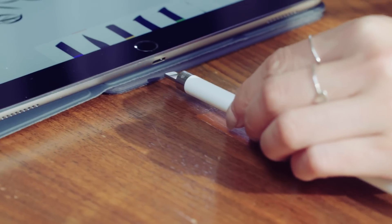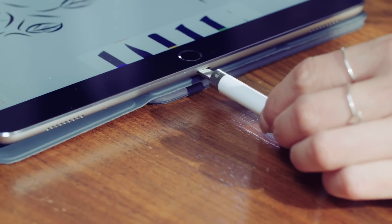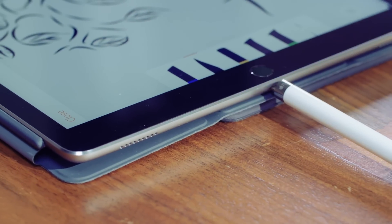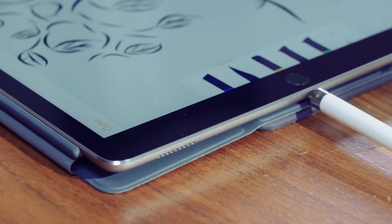Even small things, like being able to charge the pencil through the iPad Pro's lightning port, make a huge difference.